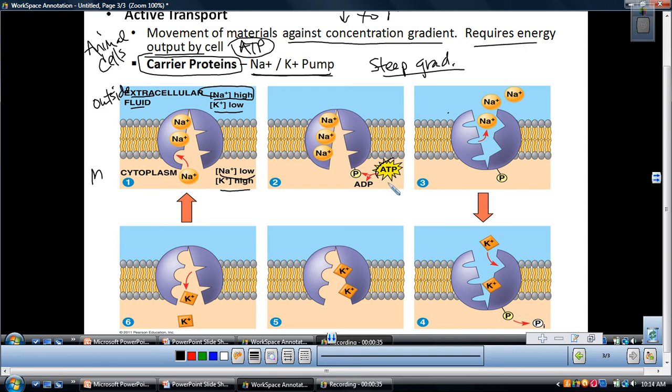The way this pump works: in picture one, you'll notice the carrier protein has a binding site — kind of like an active site — specifically designed to fit sodium molecules. When the shape is appropriate, sodium from the inside of the cell can come in and bind. There are three sodiums that can bind to that place on this carrier protein. They have an affinity and are going to be pumped across to the other side.